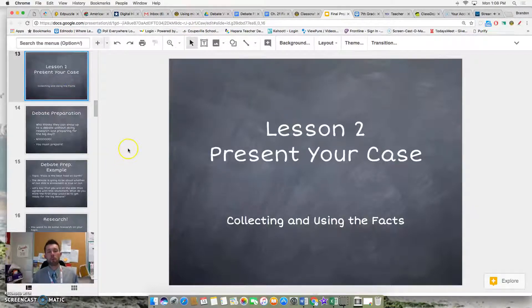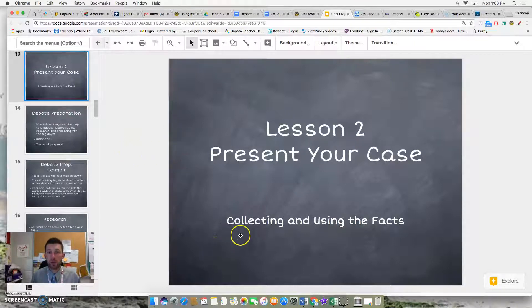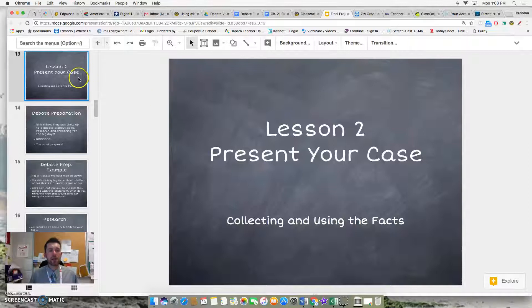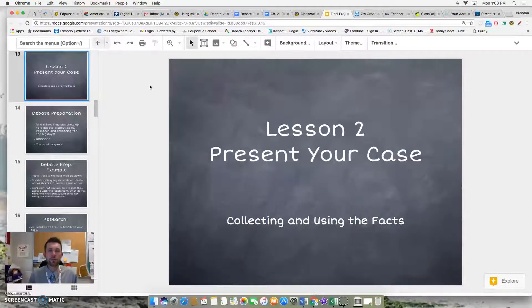Lesson 2 is all about presenting your case, and in small letters I wrote: collecting and using the facts. So that's what this is all about — how do you actually collect the facts, what sort of facts are you looking for, and how do you use them?